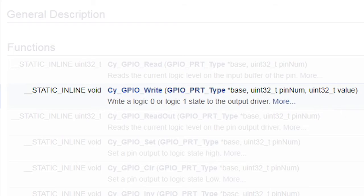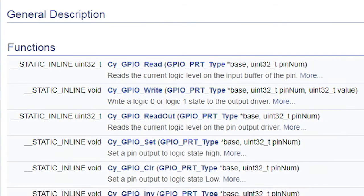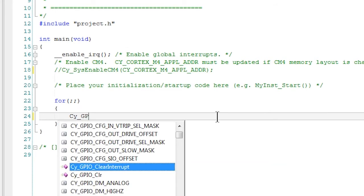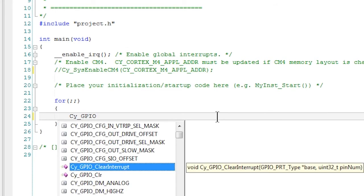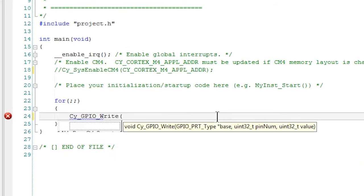Let me show you how you use this. In the main application, add the PDL API Cy_GPIO_write.